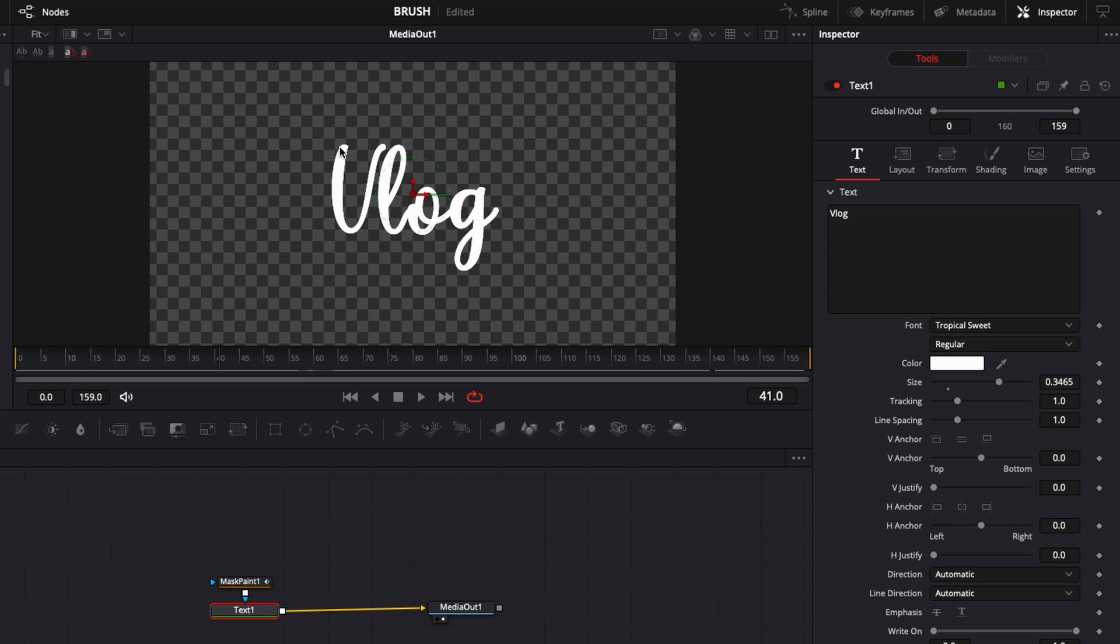Obviously the more points you do and the more precise you are in the tracing of the letter the better results you're going to get. Right now I've just done it very quickly.